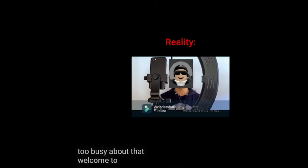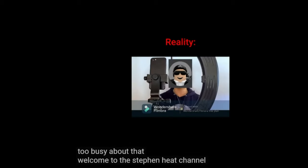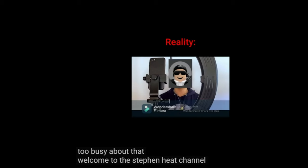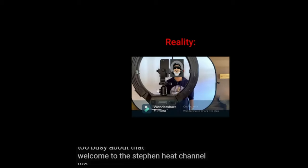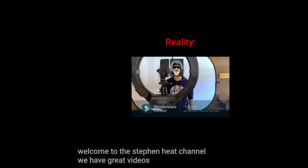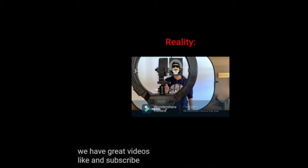Welcome to the Stephen Hee channel! We have great videos! Like and subscribe!